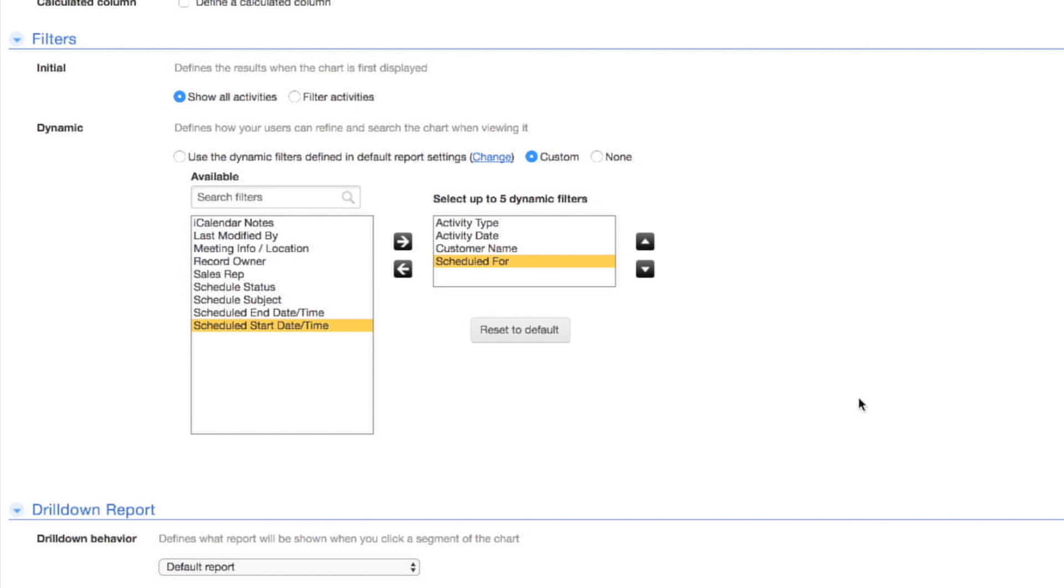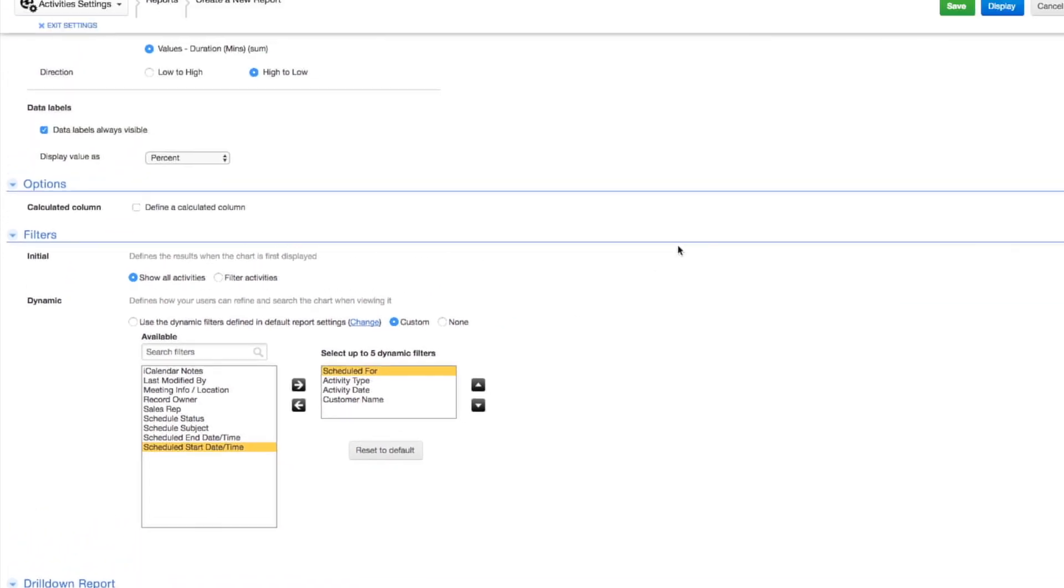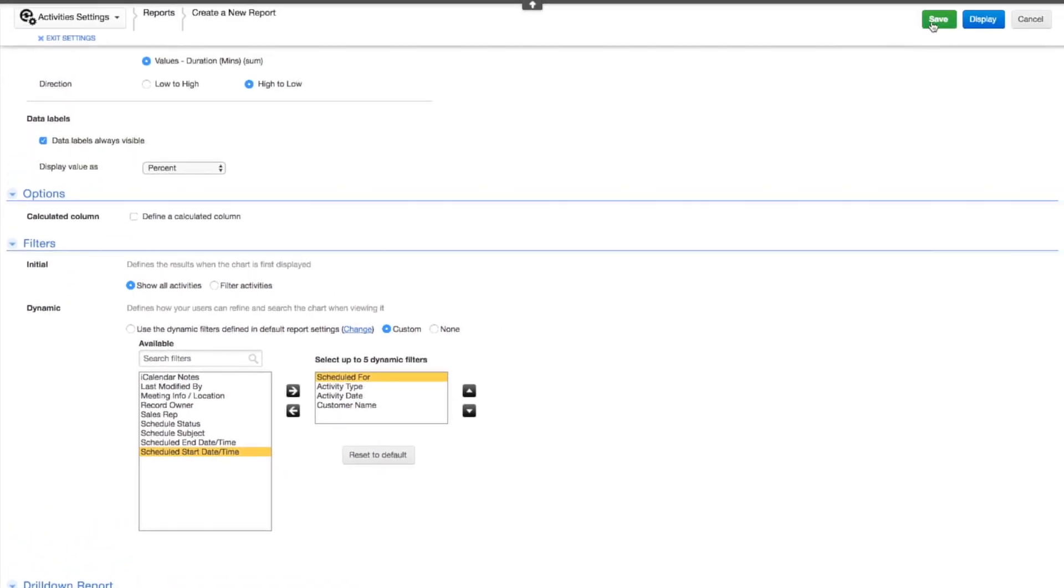The Scheduled For field shows which sales rep is assigned to a customer. Filtering based on Scheduled For lets Sally see the activities for just one sales rep. So let's move this filter to the top. Click Save.